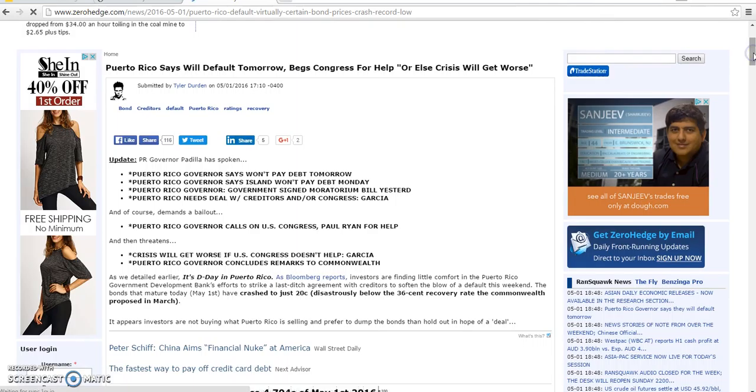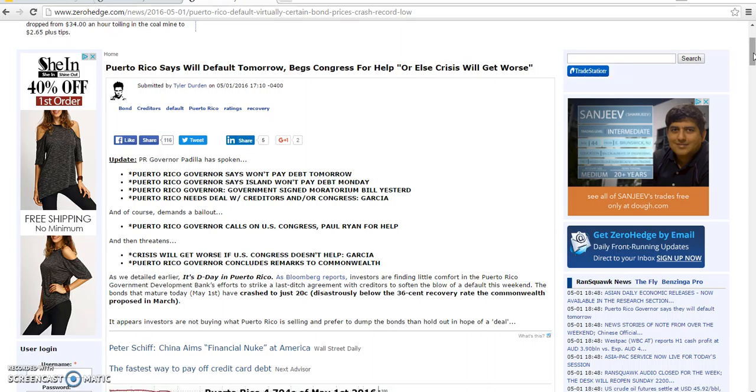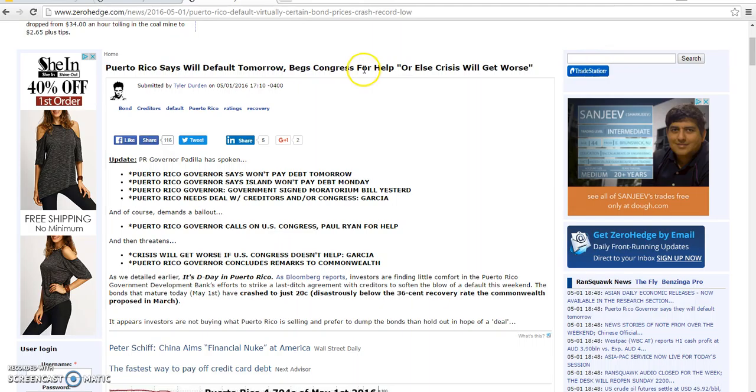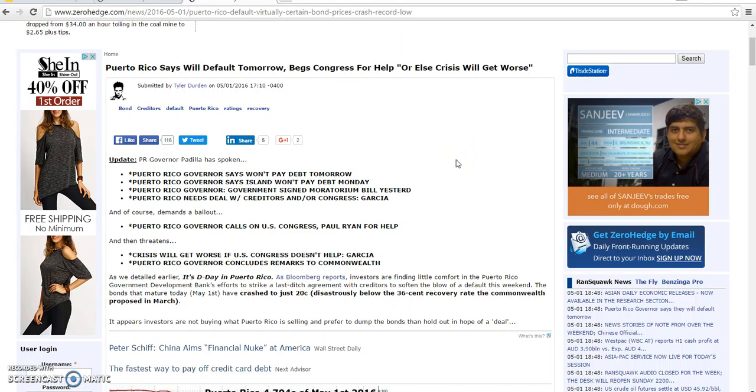The news article is out of ZeroHedge.com, but this is really incredibly important what's going on in Puerto Rico tomorrow, because they could actually default on their debt. And this is, as I said before, this is mainly the reason why I think tomorrow could be Black Monday. Puerto Rico governor says won't pay debt tomorrow. Puerto Rico governor says Island won't pay debt Monday. Puerto Rico government signed a memoratorial bill yesterday, and Puerto Rico needs a deal with creditors and/or Congress. And of course you can read the headline right up here, which this basically down here says it all as far as what the headline is saying. So I'm going to go ahead and link this down below and let everybody who's watching this video get a chance to read it.